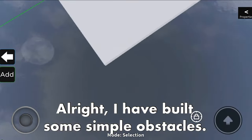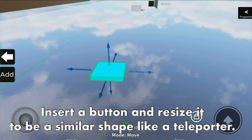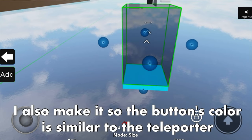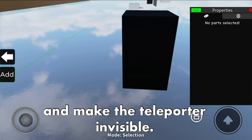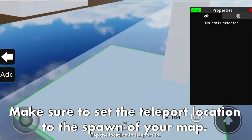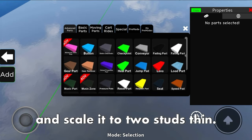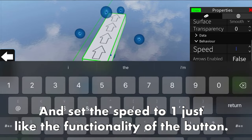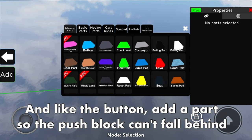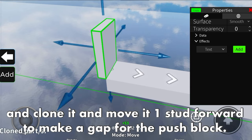I have built some simple obstacles - this is what I do for making a map. Insert a button and resize it to be a similar shape to a teleporter. Then add a teleporter on top, but lengthen its height. Make the button's color similar to the teleporter and make the teleporter invisible: can collide false and transparency 1. Make sure to set the teleport location to the spawn of your map. Then add a conveyor and scale it to 2 studs thin, set the speed to 1 just like the button functionality. Resize the conveyor in the direction of the arrows. Like the button, add a part so the push block cannot fall behind. Clone it and move it one stud forward to make a gap for the push block.